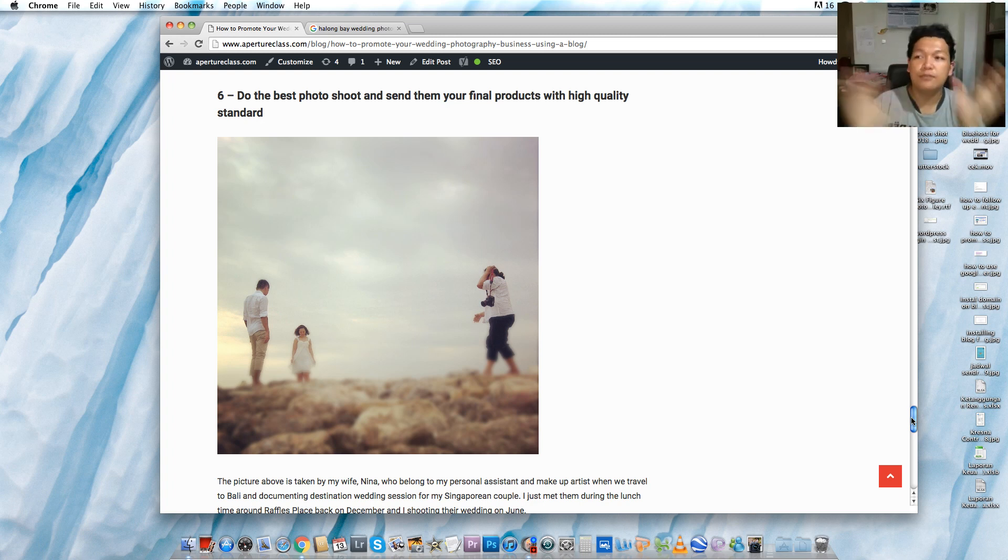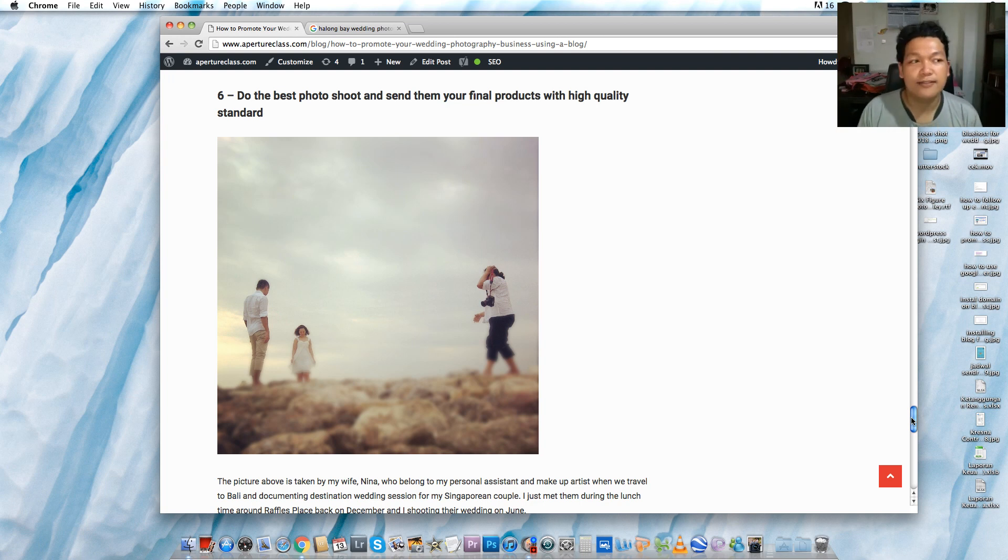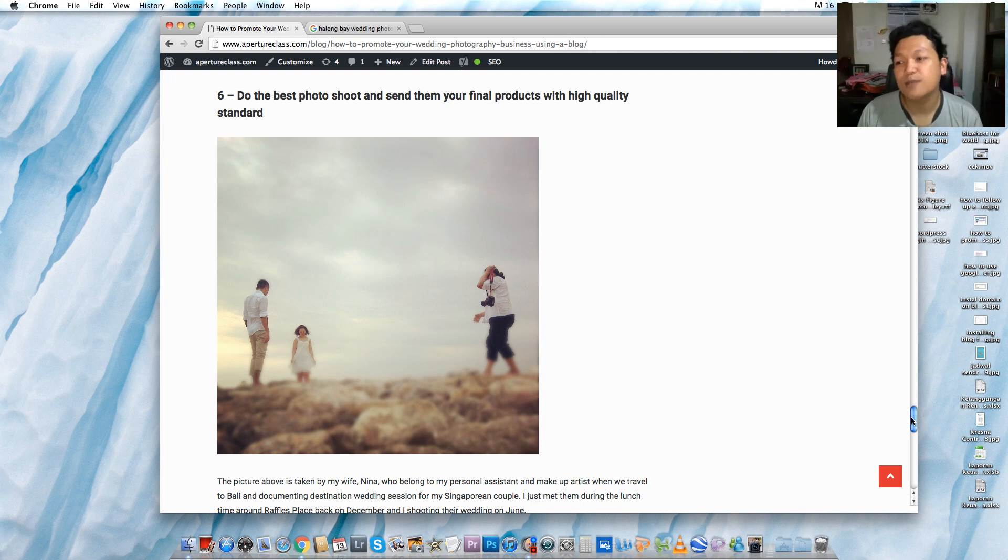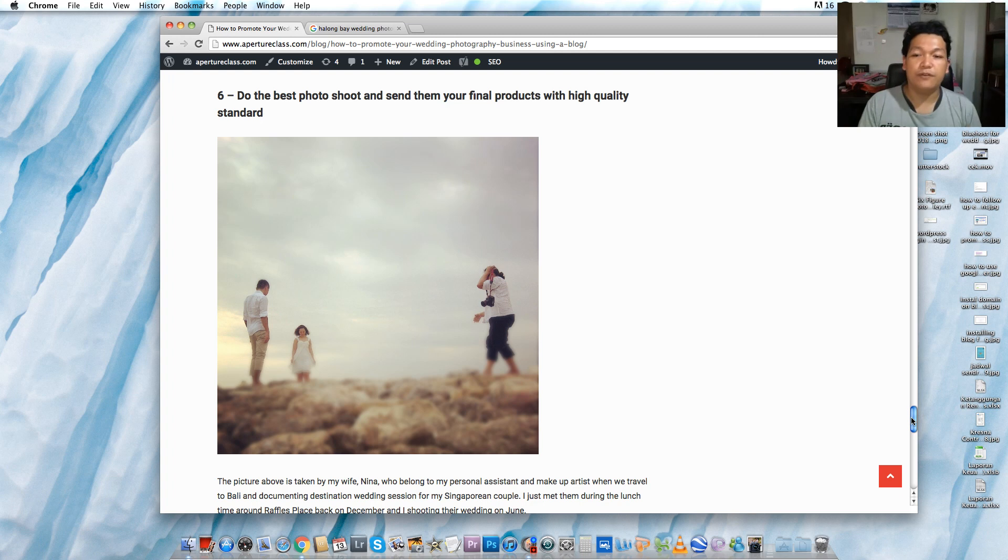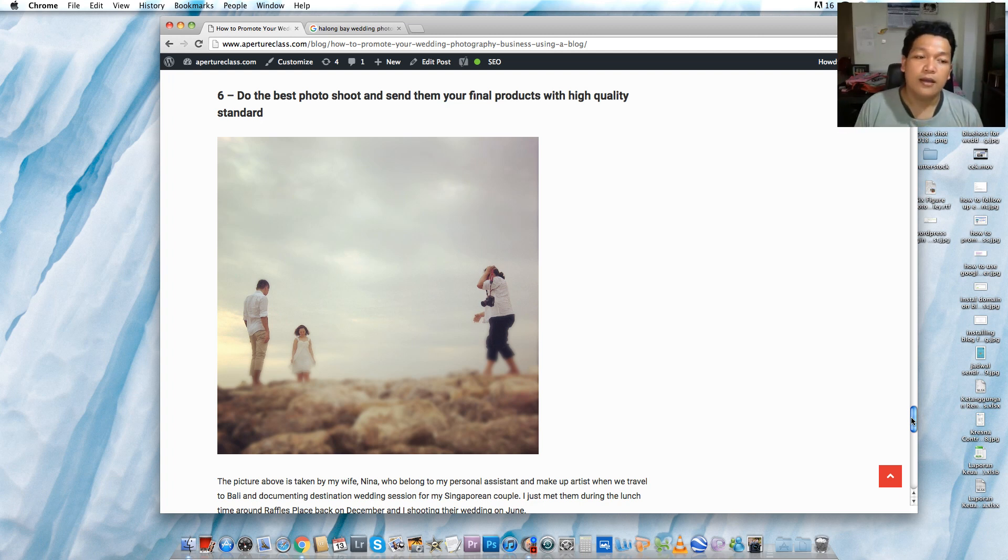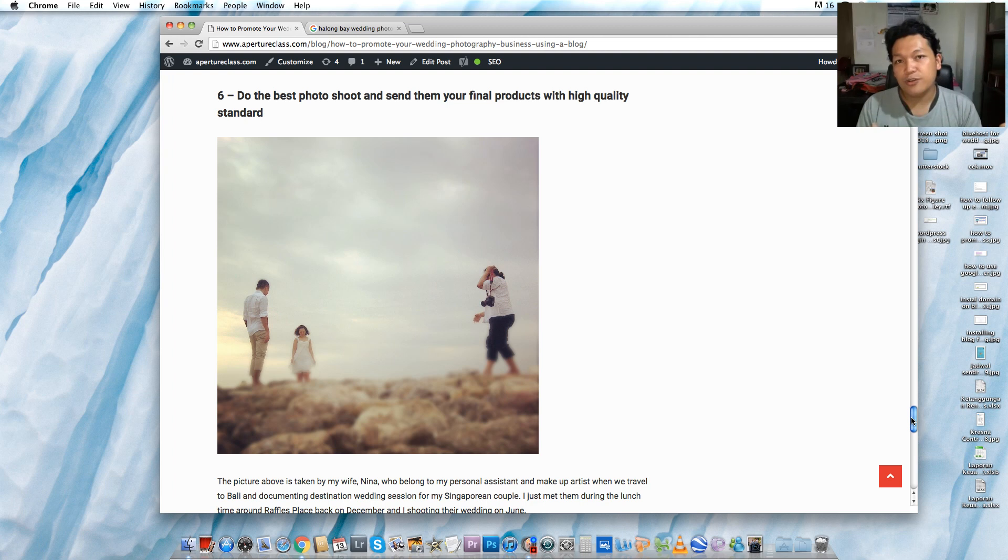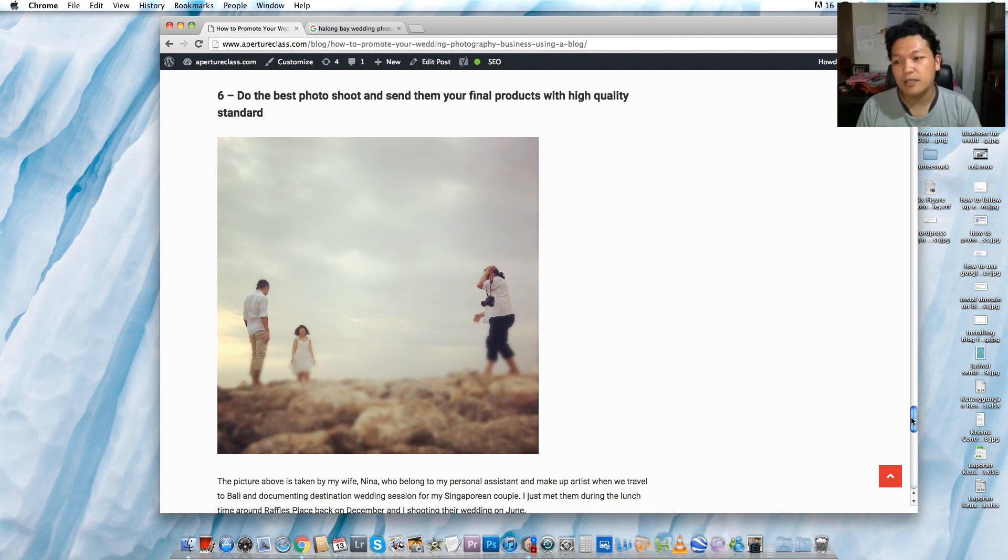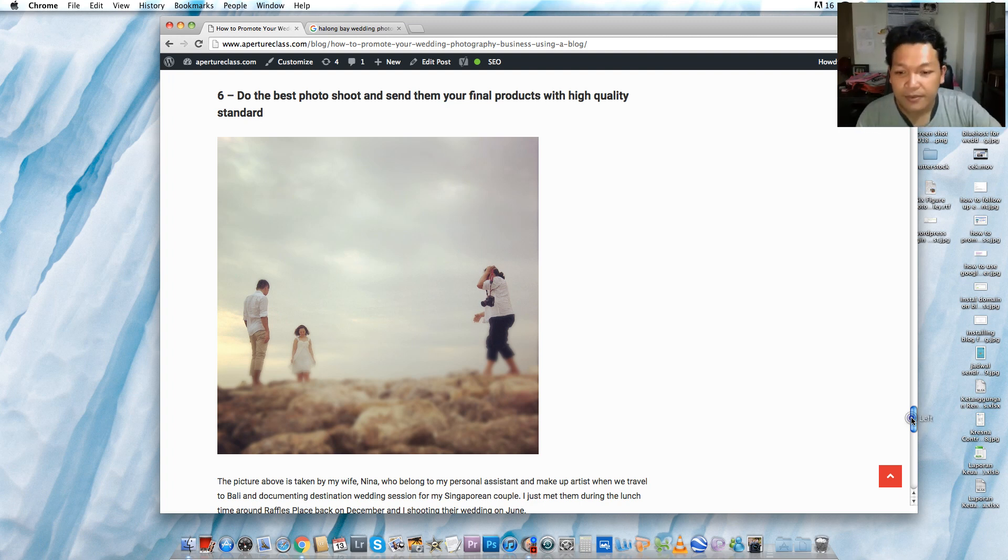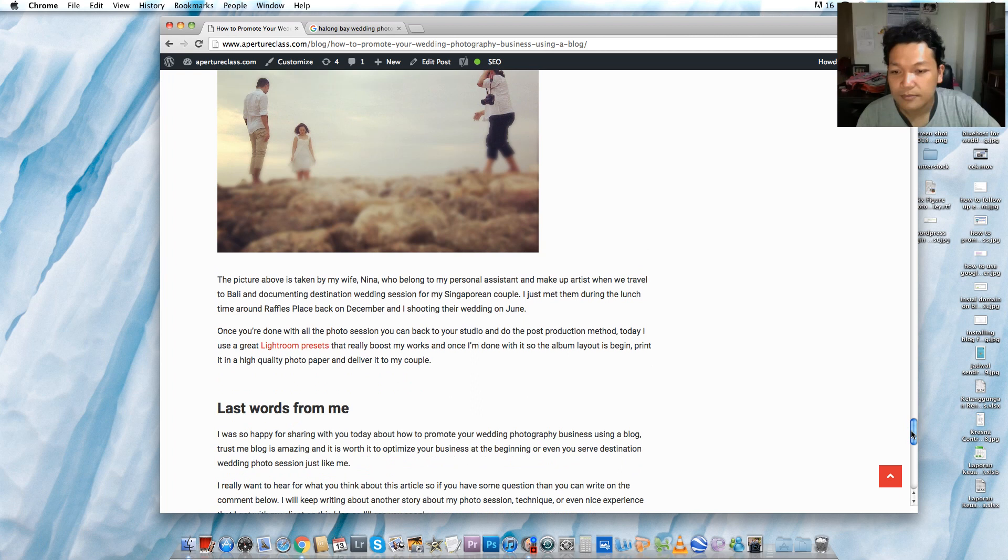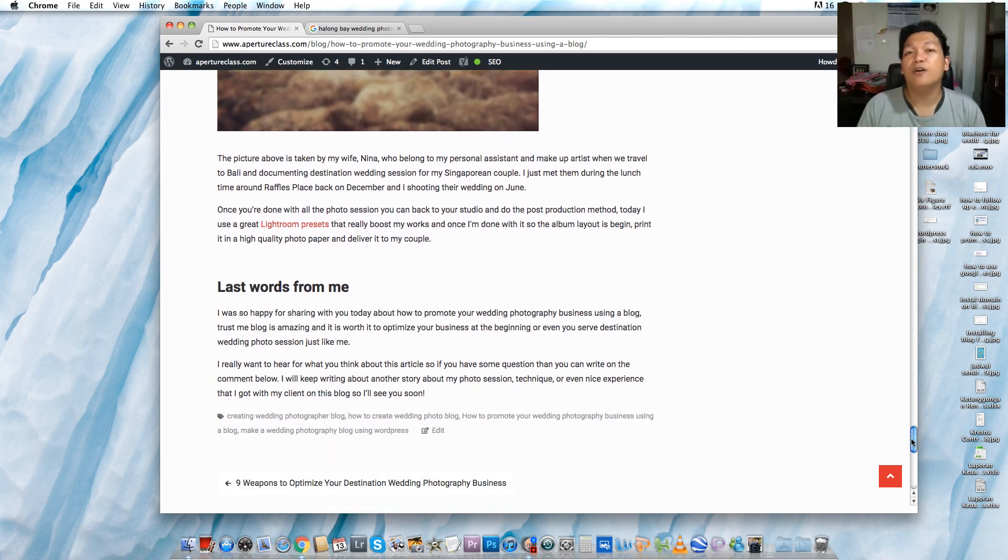Once the album is printed on high quality photo paper, we send the albums to my couples. I send to everywhere. I send to Melbourne, I send to Singapore, I send to Hong Kong. Since I'm focusing on destination weddings, I have to deliver the albums across countries. It depends on your niche, so you can deliver your albums within the same country where you belong to or in other countries.